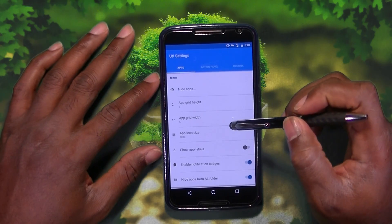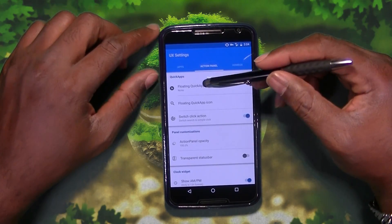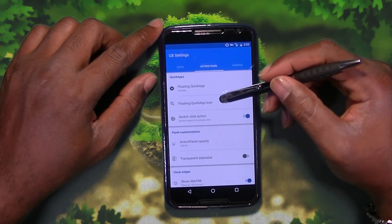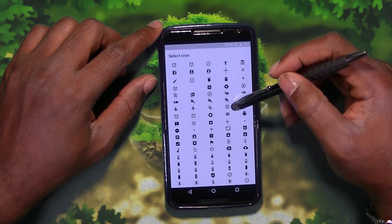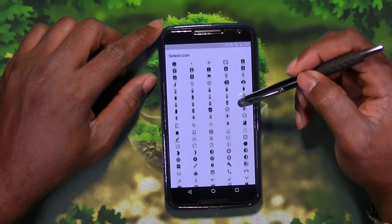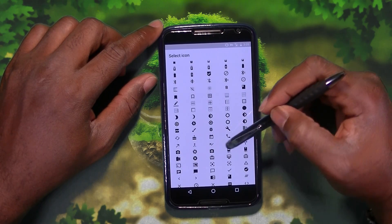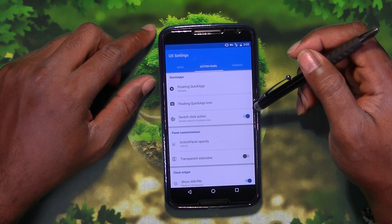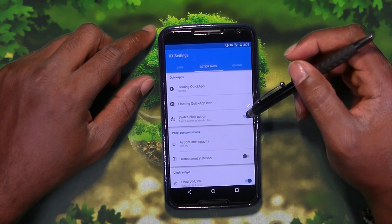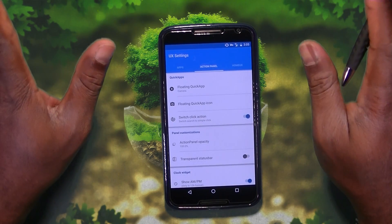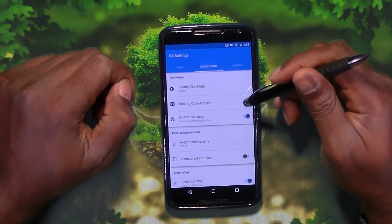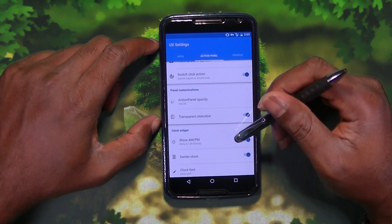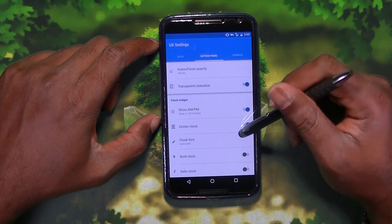Now let's jump over to the action panel. You have the floating quick app — it's set to none, I'm going to set it to camera. Floating quick app icon — I just set it to camera, let's find a camera icon. There we go. Switch click action — search to simple click — I'm not sure what that is, I'm going to leave that alone. Transparent status bar — always a nice thing. Show AM and PM only in the 12-hour format, center clock.